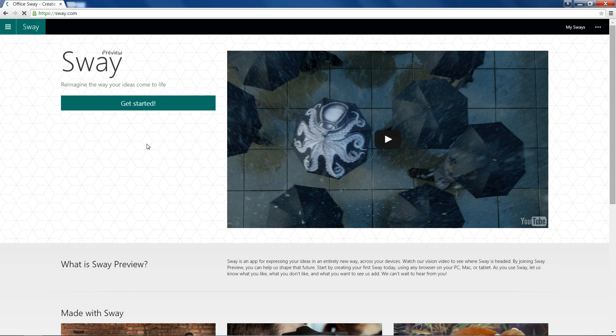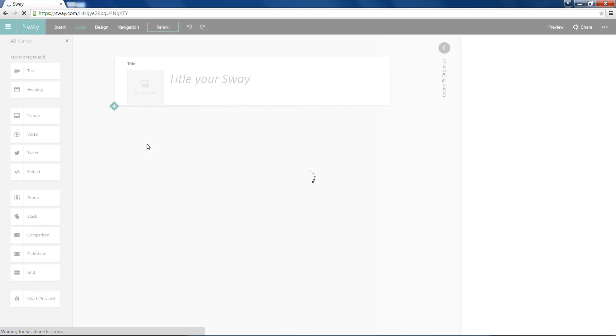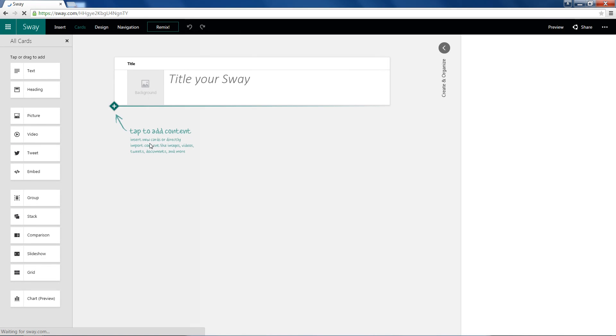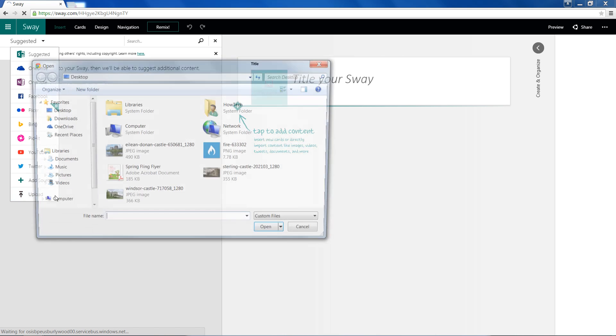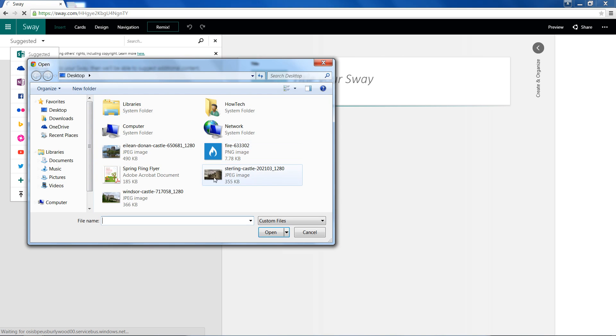Now what Sway is, is it's a sort of presentation app. These boxes right here are called cards, and we'll go ahead and add a background. We can do it from many different places, but I have one saved on the desktop here, the Alien Downing Castle.